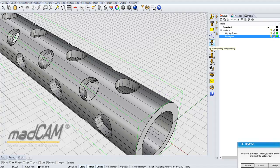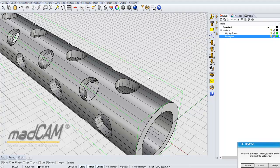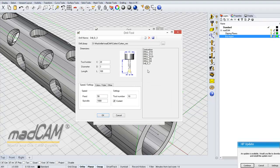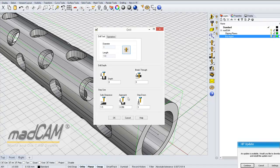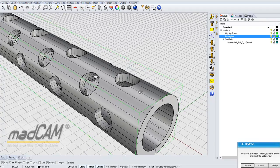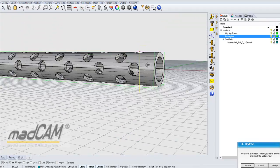Then we can go to the 2D function — drilling. We select the point, then select the drill tool: 3mm drill. We set the depth, about 10mm, the safe clearance 1.5mm, and the step down 3mm. Then we click OK. And there we have the first drill hole.